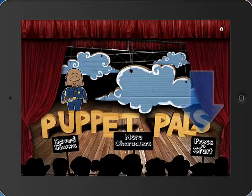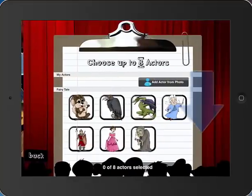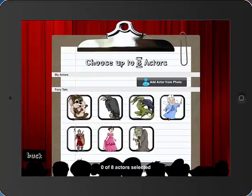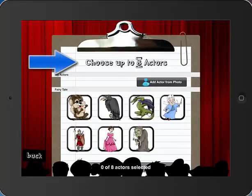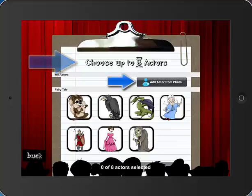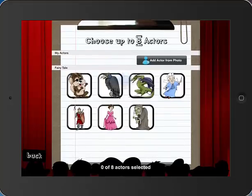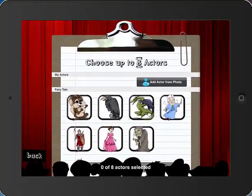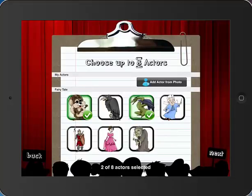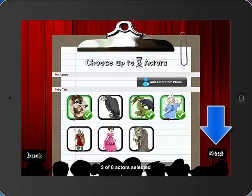The first thing I'm going to do is click Press to Start. I'm going to touch that, and it allows me to choose up to eight actors. Notice at the top that it says you can add an actor from photo — keep that in mind, we're going to come back to that later. But right now it's giving me the option of some fairy tale characters only. So I'm just going to choose a few of these fairy tale characters. Now that I've selected my characters, I'm going to touch the Next button.